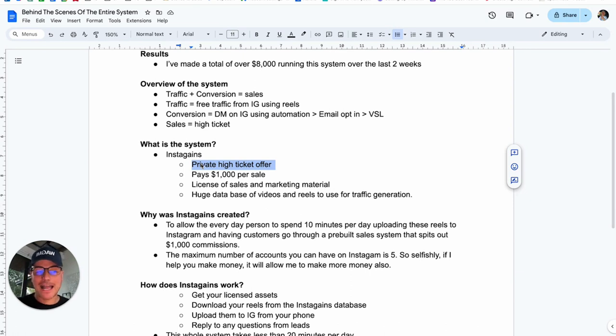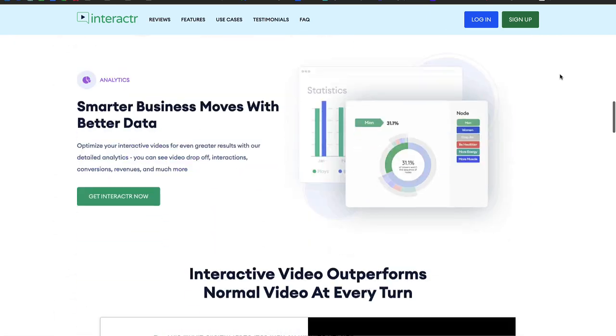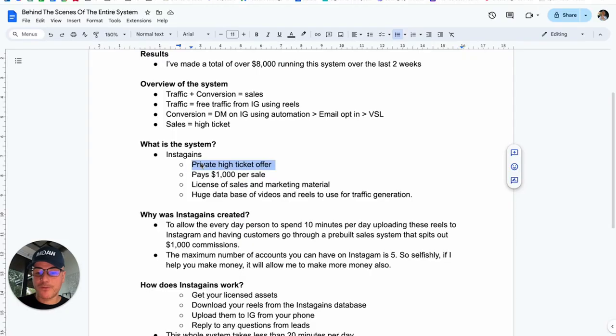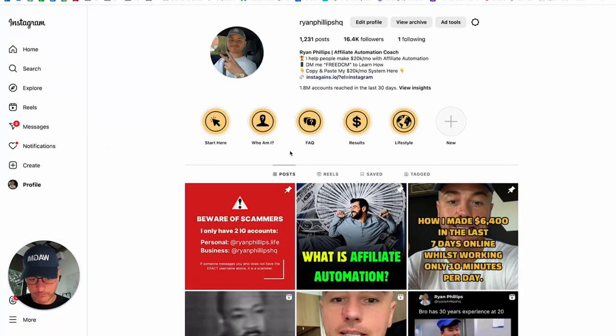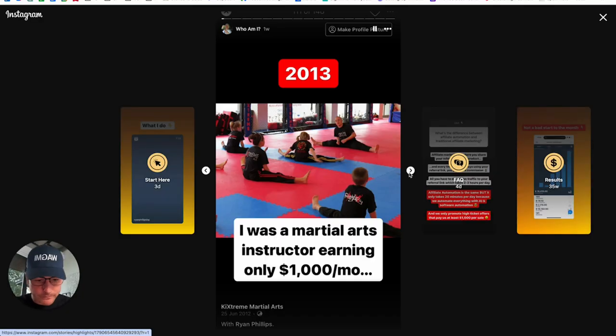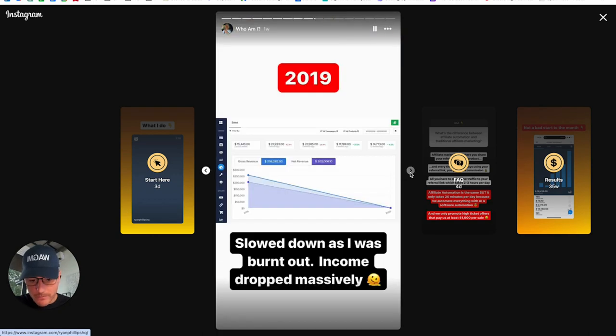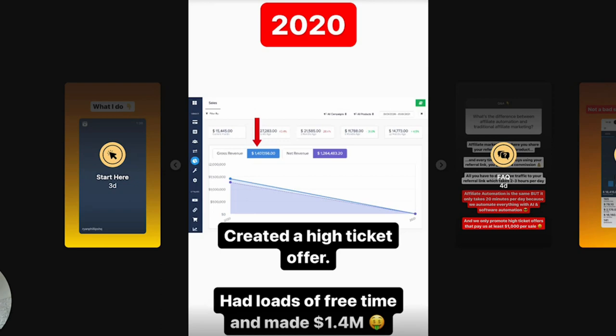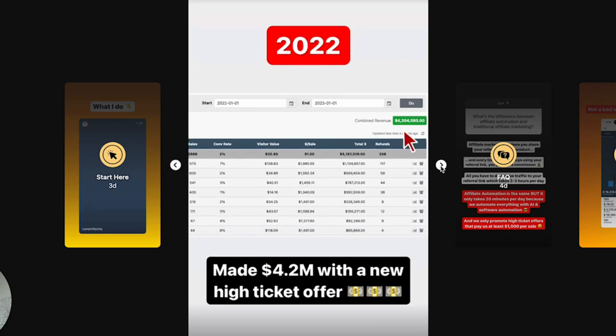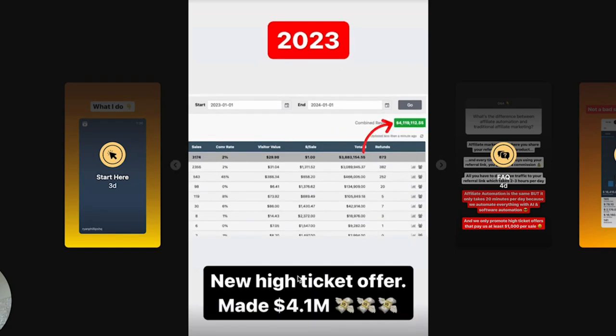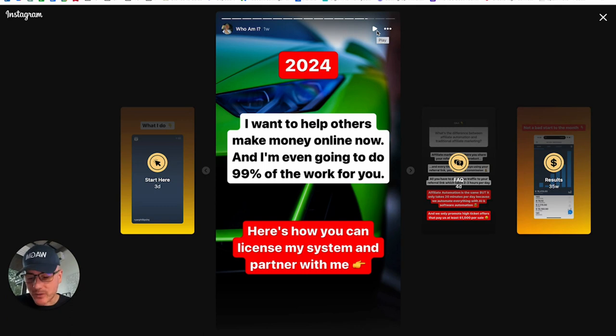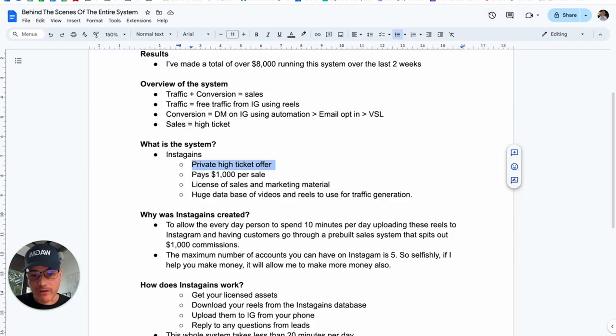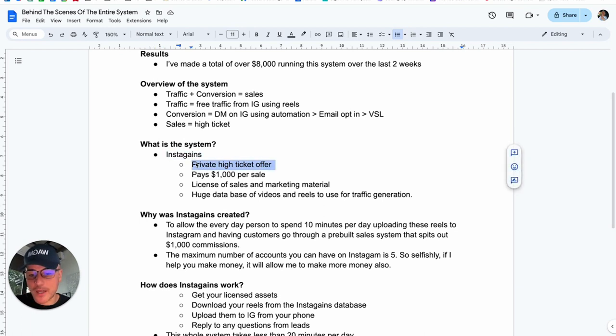Now, I have a lot of experience with private high ticket offers because a lot of people know me from my video software called Interactor. What not a lot of people know is that for the last few years, I've been creating private high ticket offers and making millions with them. If I head over to my Instagram, my first high ticket offer, I launched in 2020 and I made $1.4 million. My second high ticket offer, I launched in 2021 and made $3.3 million that year. In 2022, I made a new high ticket offer and made $4.2 million. And then last year, in 2023, I made $4.1 million with a high ticket offer. So, I know how to create these high ticket offers that convert and make a ton of money.